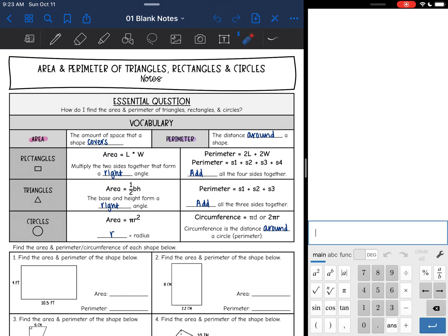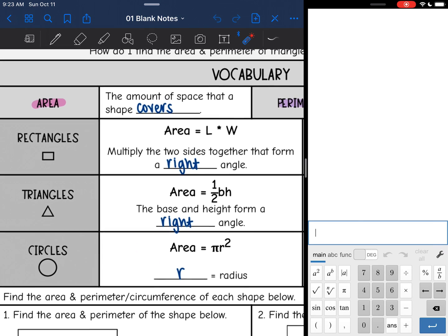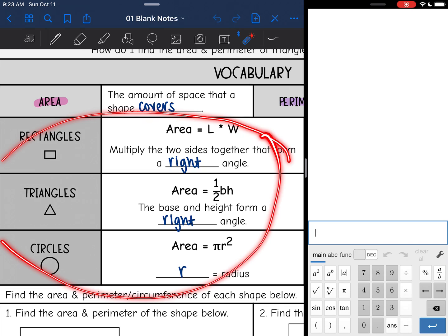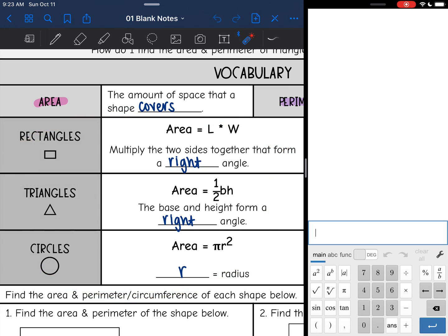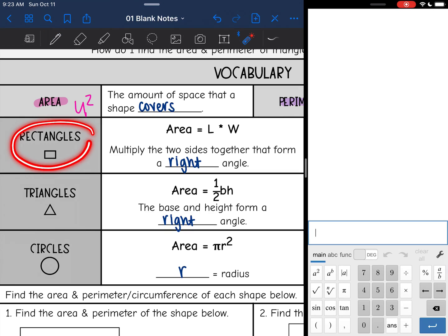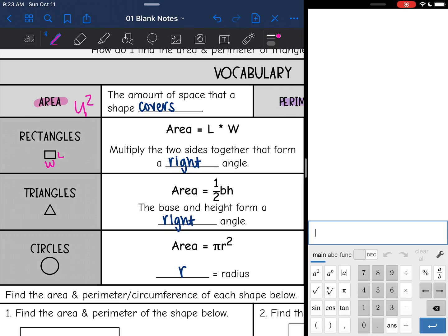Hopefully this is a review for you guys. All of the area formulas are right here. Remember, area is the amount of space that a shape covers and it is two-dimensional. So whenever we find the area of something, we leave our answer in units squared, because we multiply two things to get area. To find the area of a rectangle, you just do length times width, and those two sides form a right angle.